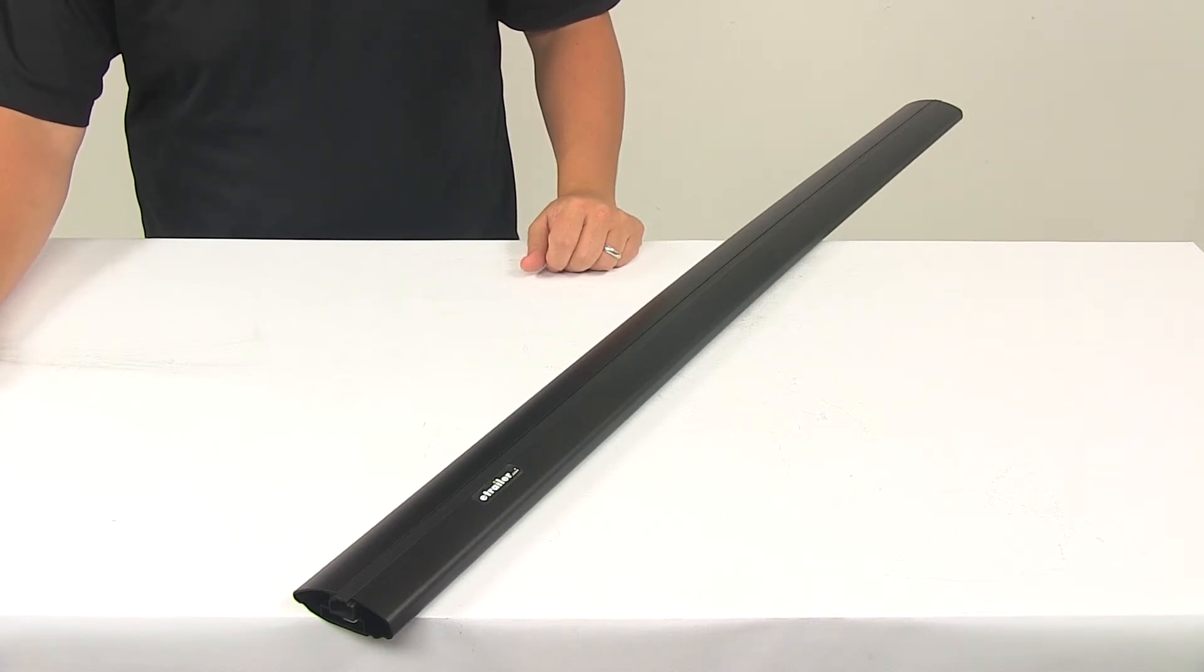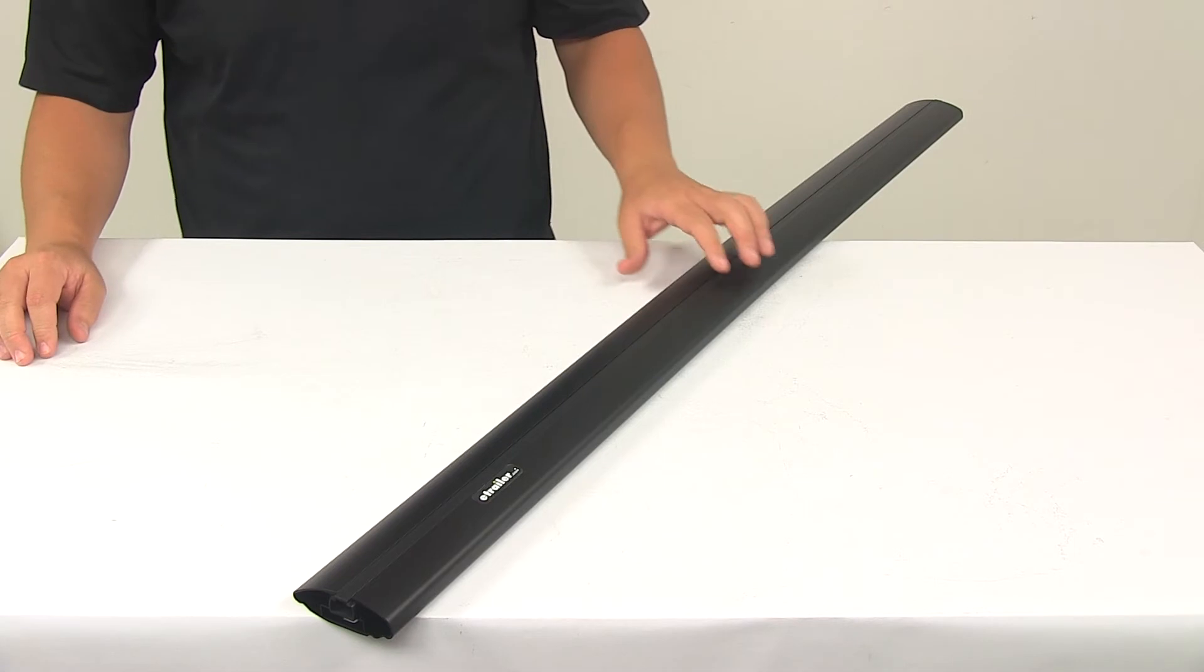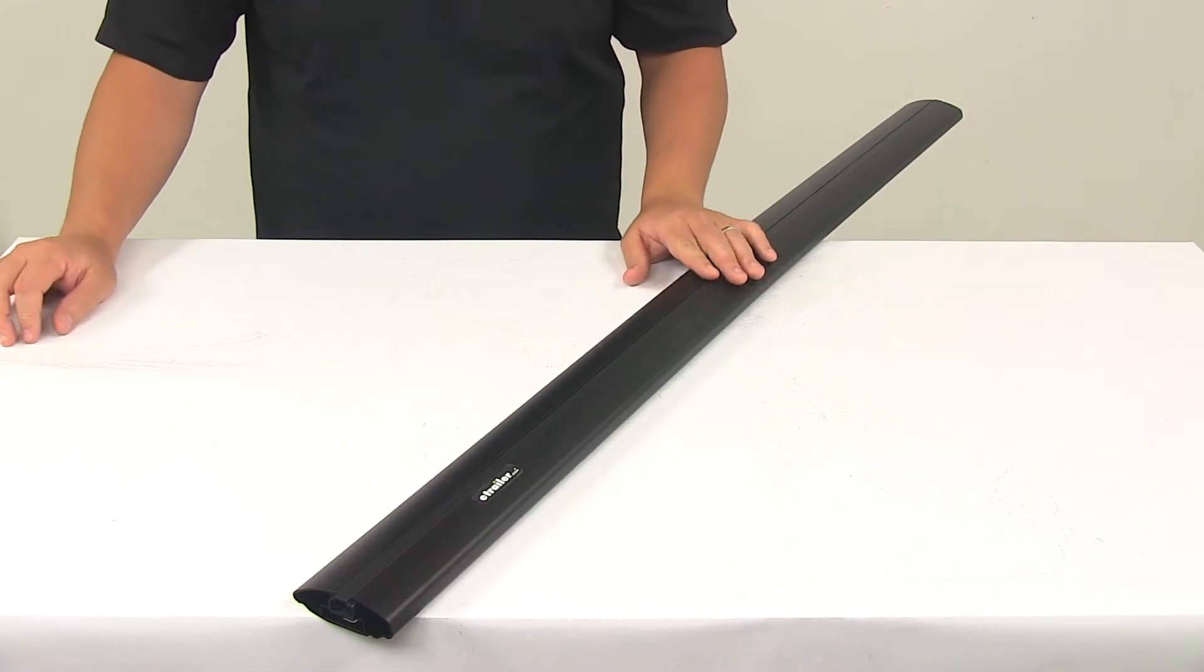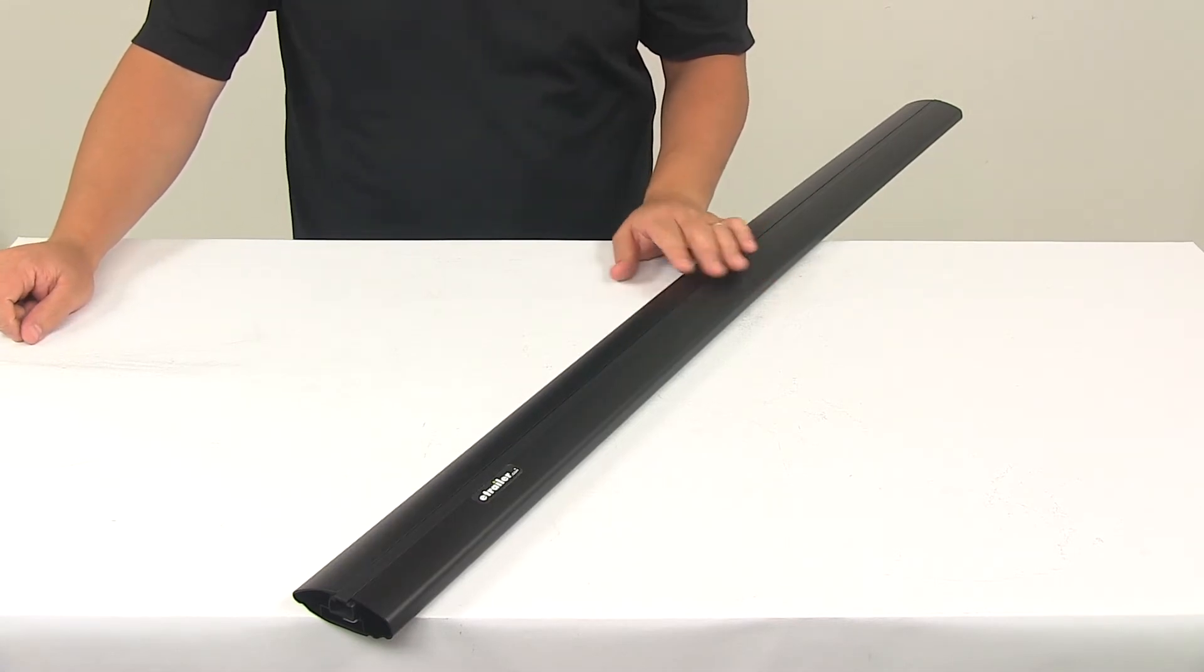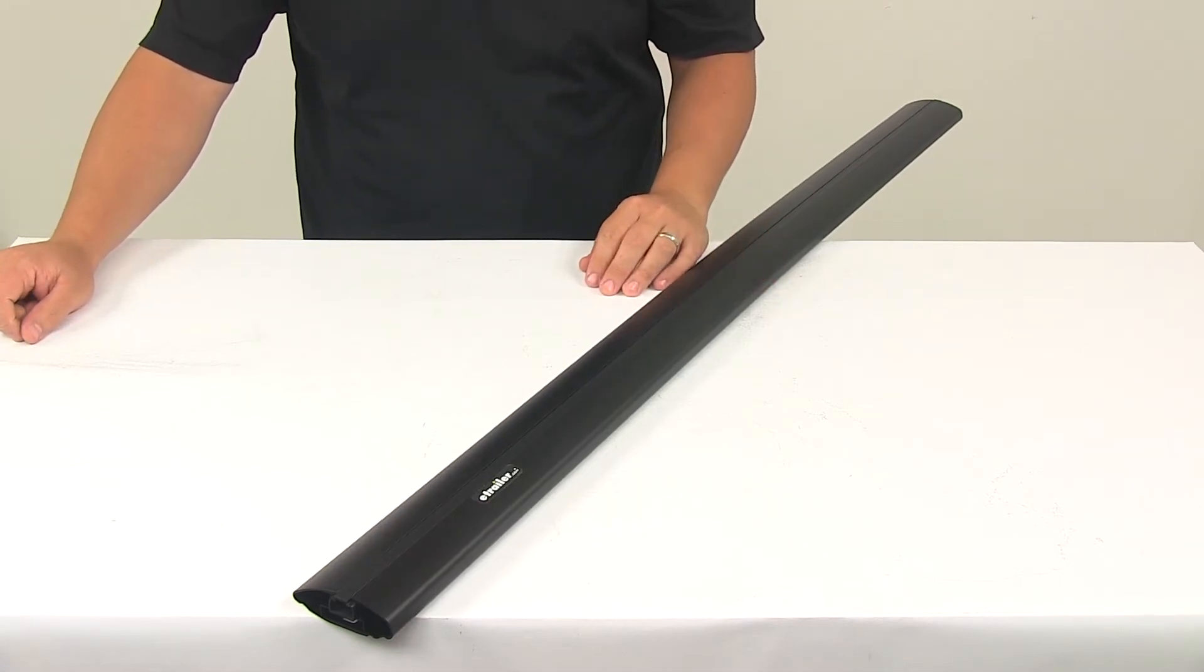Today we're going to be taking a look at the Inno Aero Crossbar. This is a low profile crossbar that lets you build a stylish aerodynamic roof rack for your vehicle.